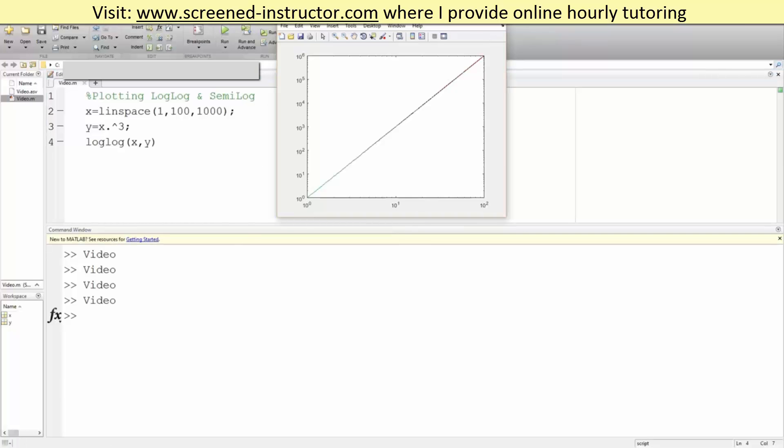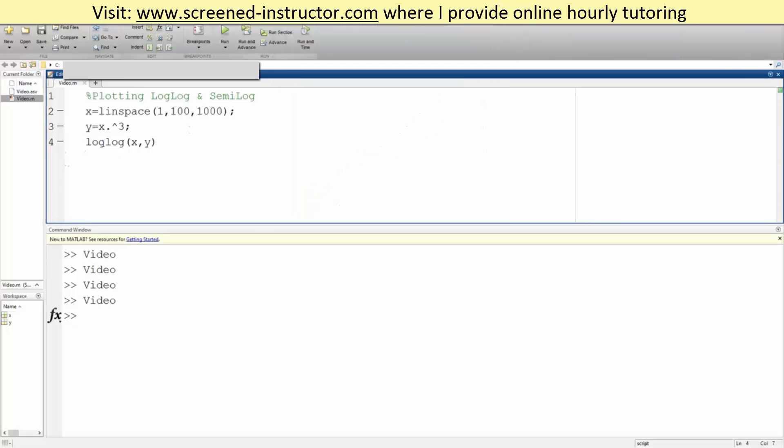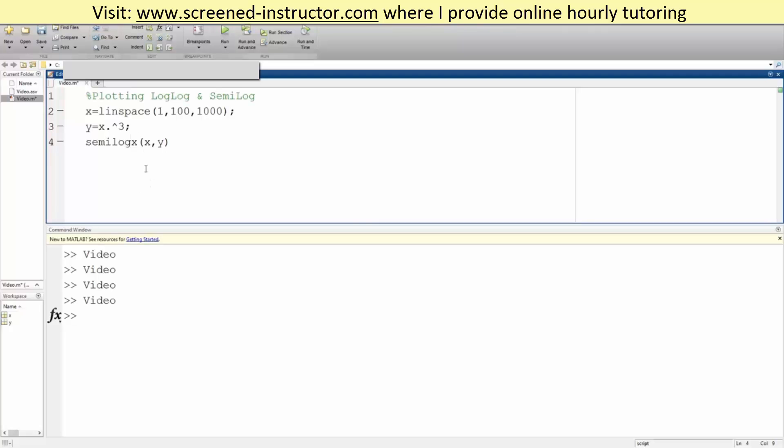So when we use loglog we get a straight line. We went over how to do semi log: you write semilog, and if you want to do it based on your x axis you do semilogx. If you want to do it based on your y axis you do semilogy. And for loglog you simply write loglog.